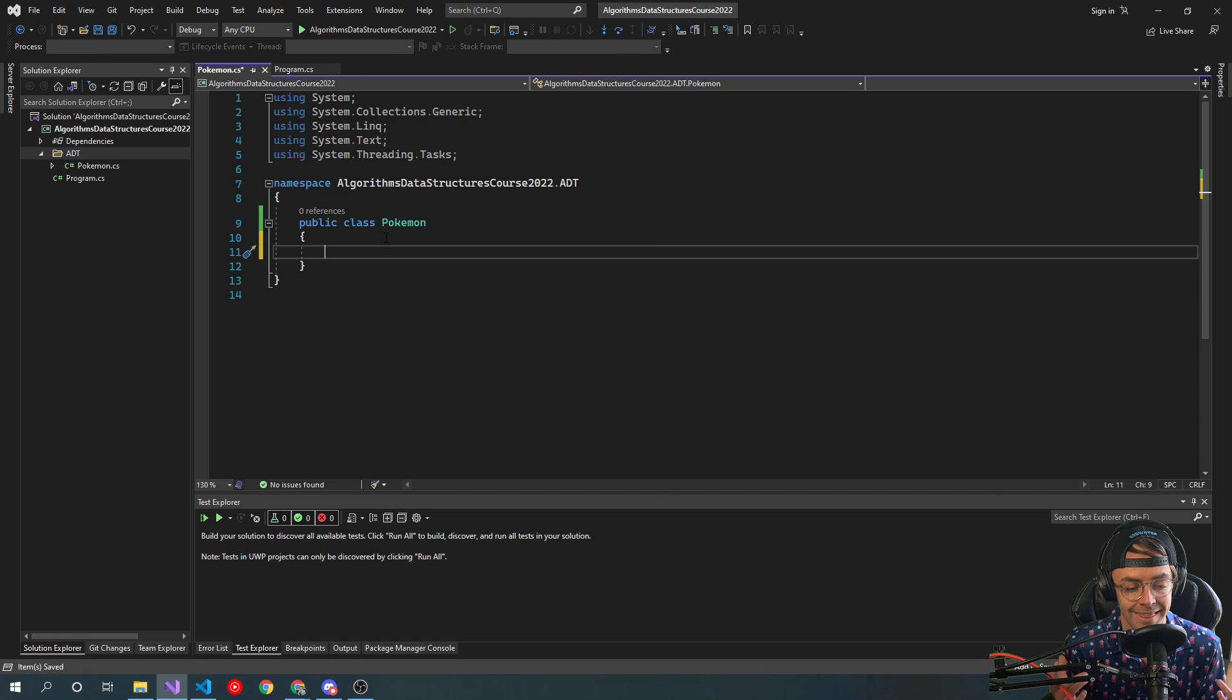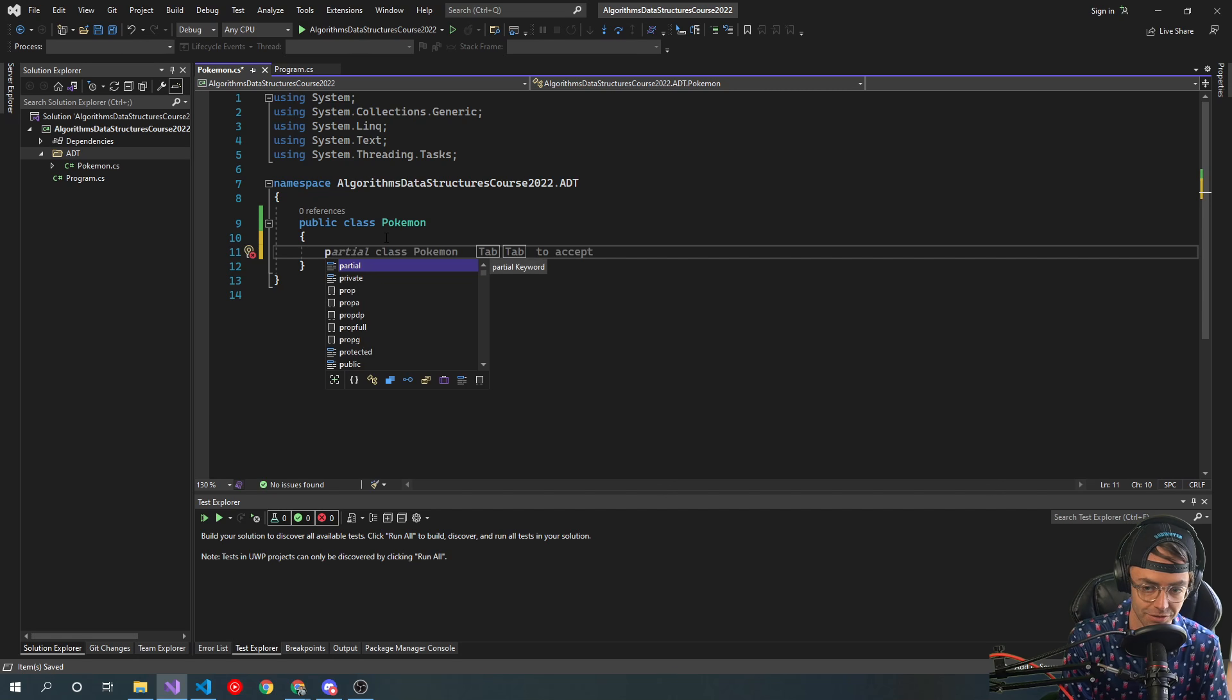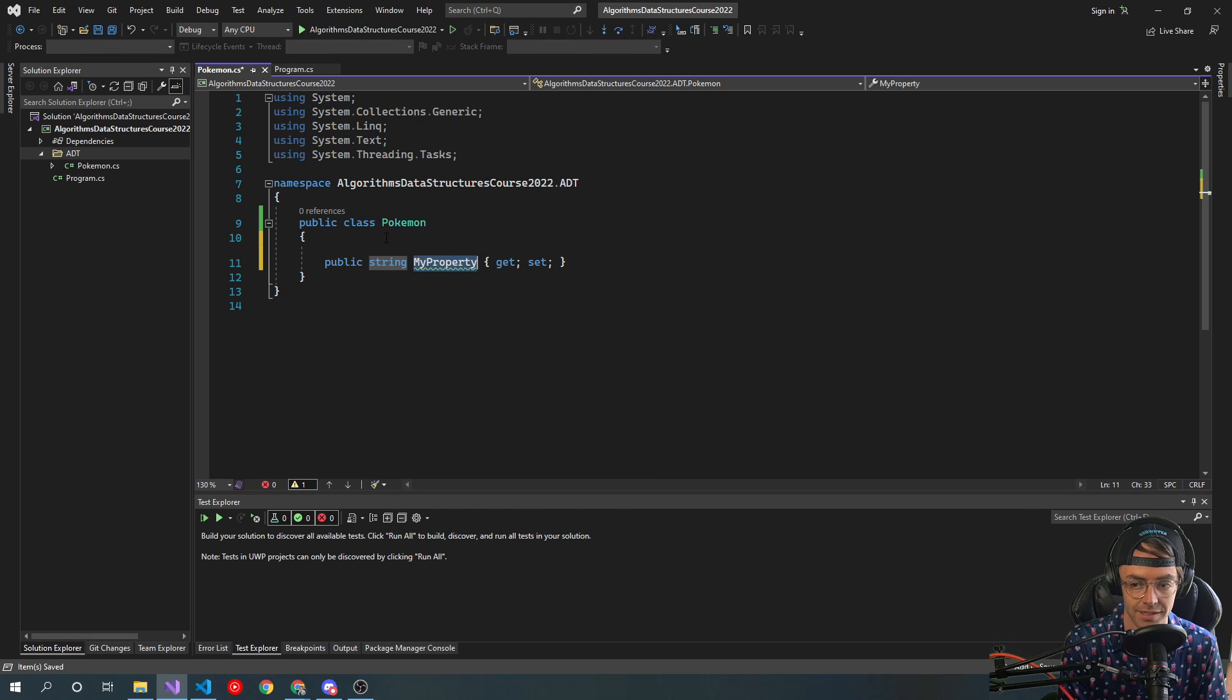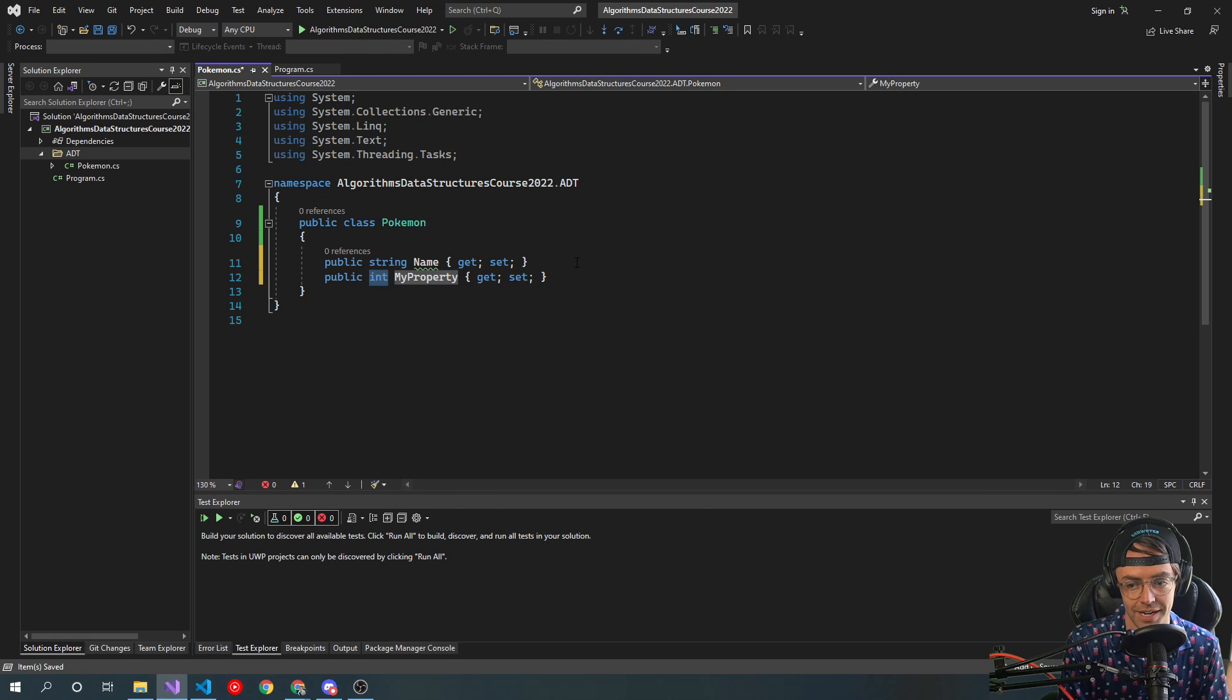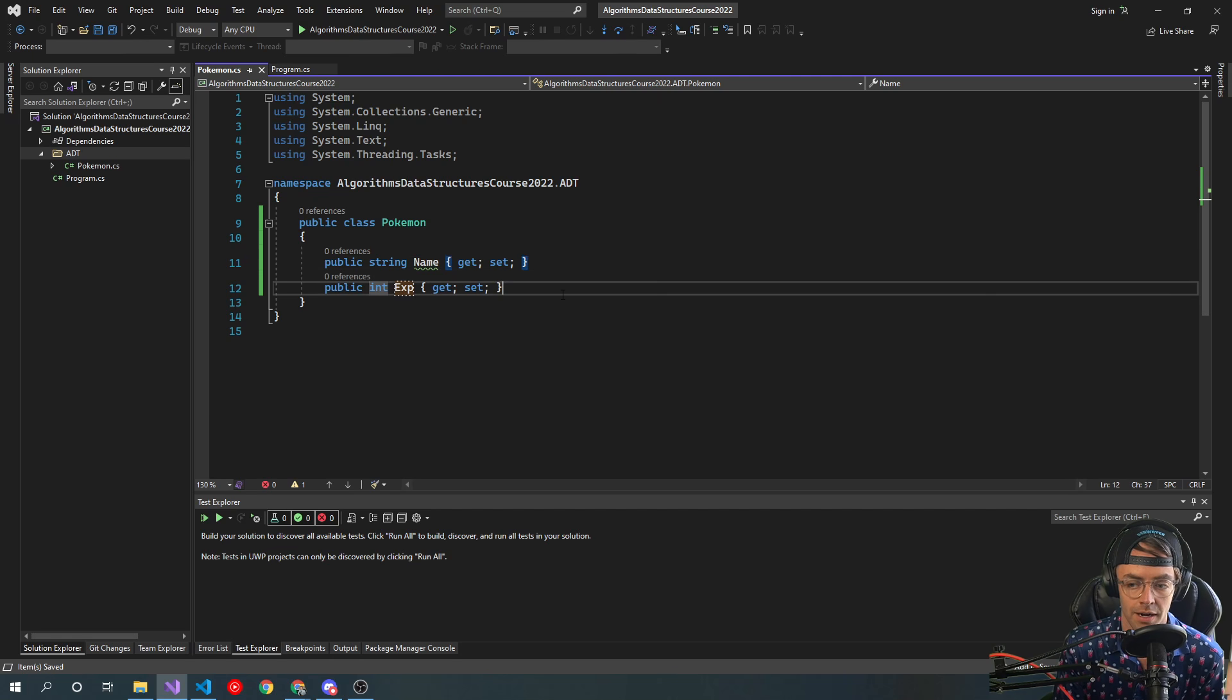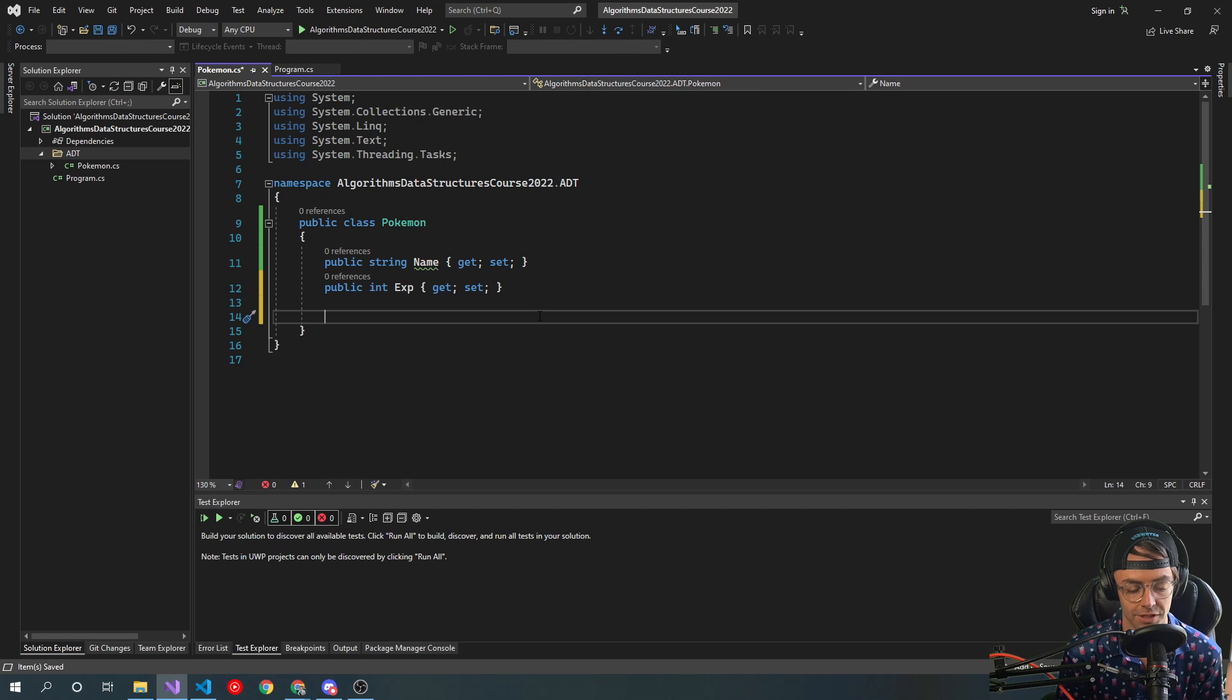But think about a Pokemon in terms of: you're storing Pokemon data and you are acting on Pokemon data. So a Pokemon is going to have a string, and it's gonna have a name, and we're going to have an integer, and then we're going to have exp which is going to be experience.